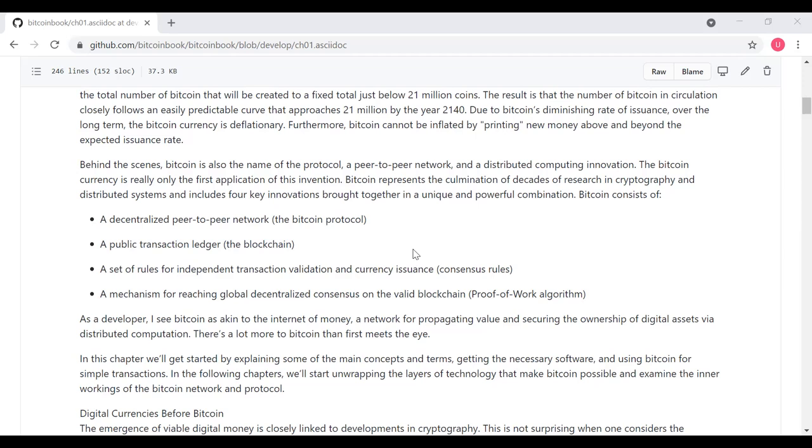As a software developer, the author sees Bitcoin as similar to the Internet of Money, a network for propagating value and securing the ownership of digital assets via distributed computation, and says there's a lot more to Bitcoin than first meets the eye. In this chapter, we'll start by explaining some of the main concepts and terms, obtaining the necessary software, and using Bitcoin for some simple example transactions. In the following chapters, we'll start unwrapping the layers of technology that make Bitcoin possible, and examine the inner workings of the Bitcoin network and protocol.